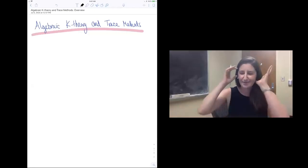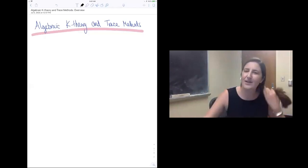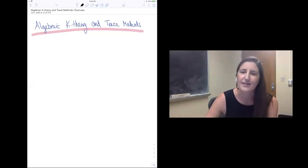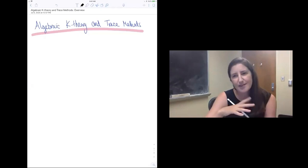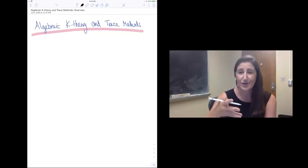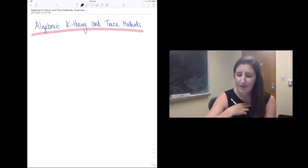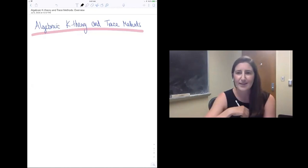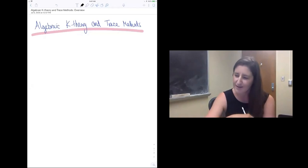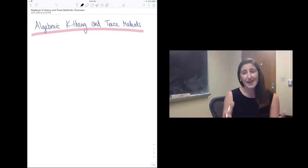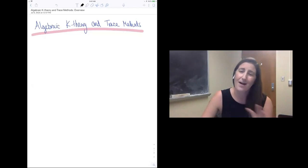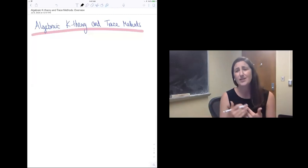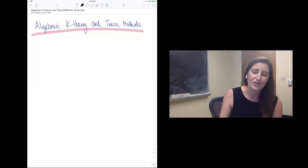Thank you all for joining me today. I'm going to be giving three lectures over the next few days, and my goal for this lecture series is to introduce algebraic K-theory and the so-called trace method approach to studying K-theory, and I'm going to talk about some exciting recent developments in these areas. These talks are really aimed at early career researchers like graduate students and postdocs, so I'm not going to assume any familiarity with algebraic K-theory, and I really want to start right at the beginning of the story.